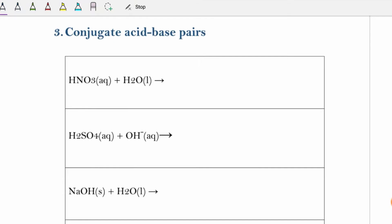Welcome back to another video on the Noble Chemist. Today we are looking at conjugate acid-base pairs and we are going to assign the conjugate acid and the conjugate base based on the Bronsted-Lowry theory, which states that acids donate protons and bases accept protons. Let's have a look at the following example.